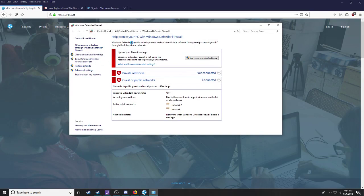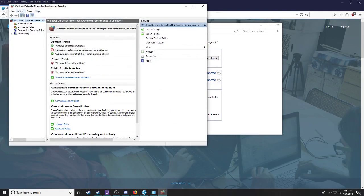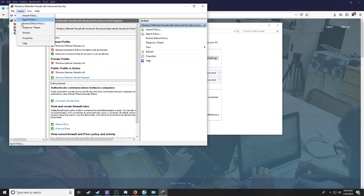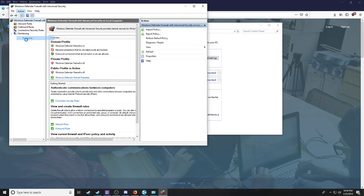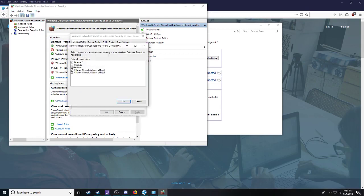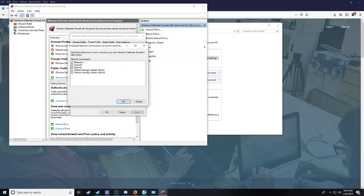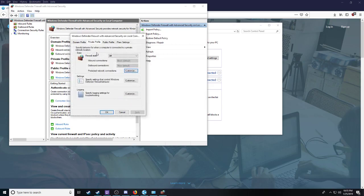Now I go back and I go to my Firewall, Advanced, Actions, Properties.